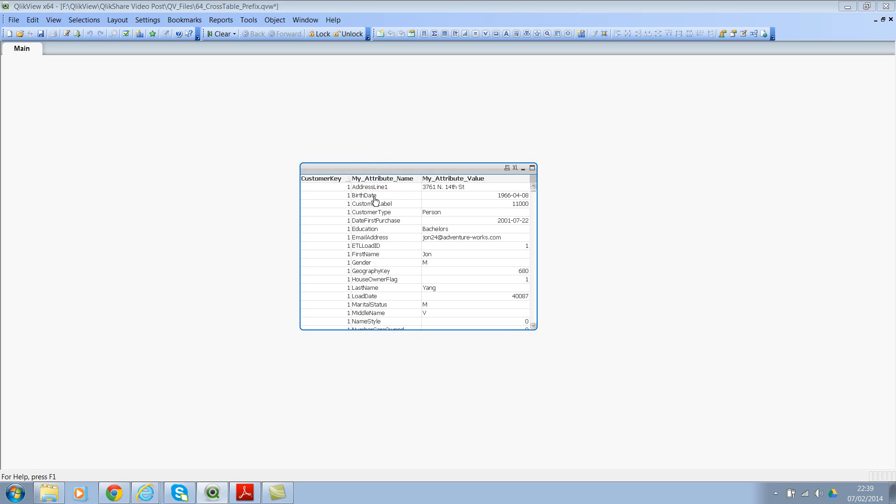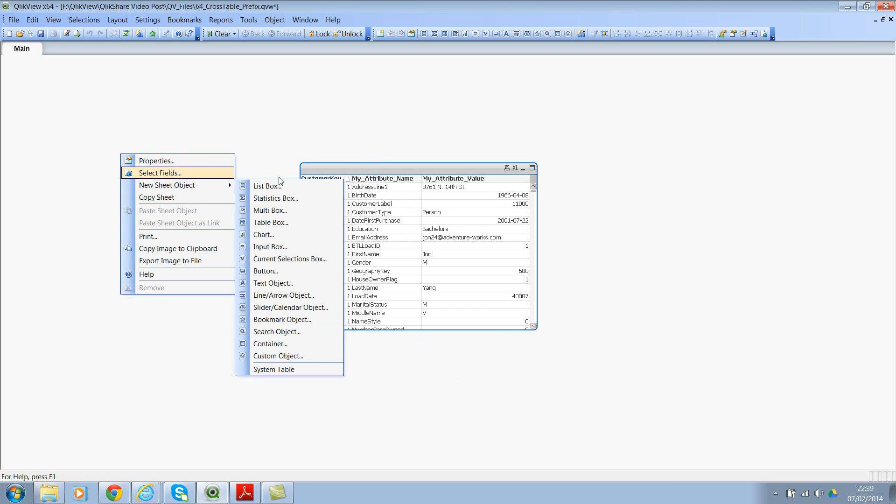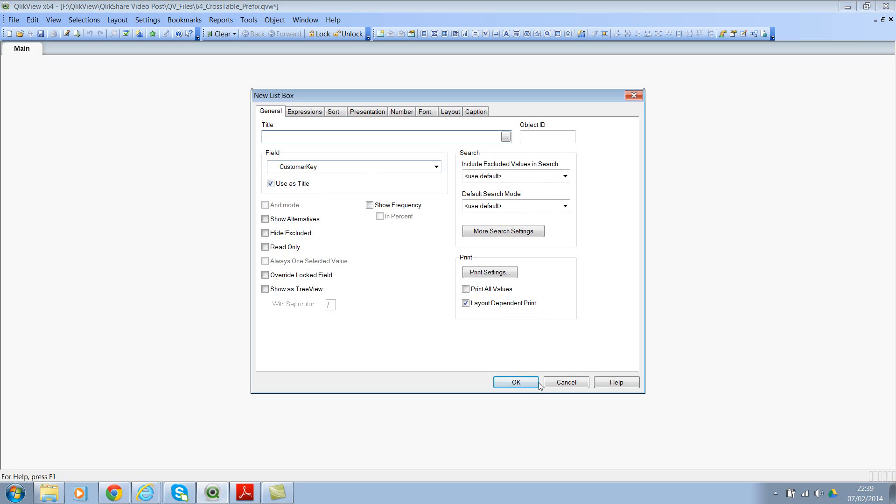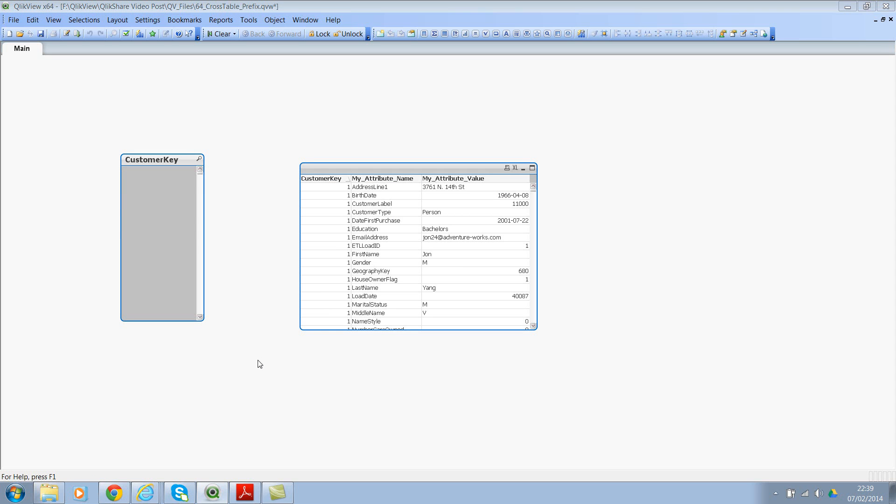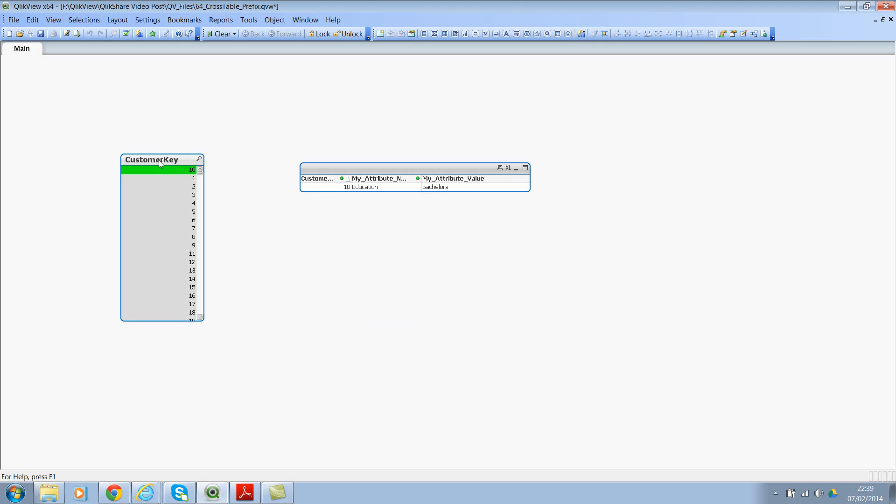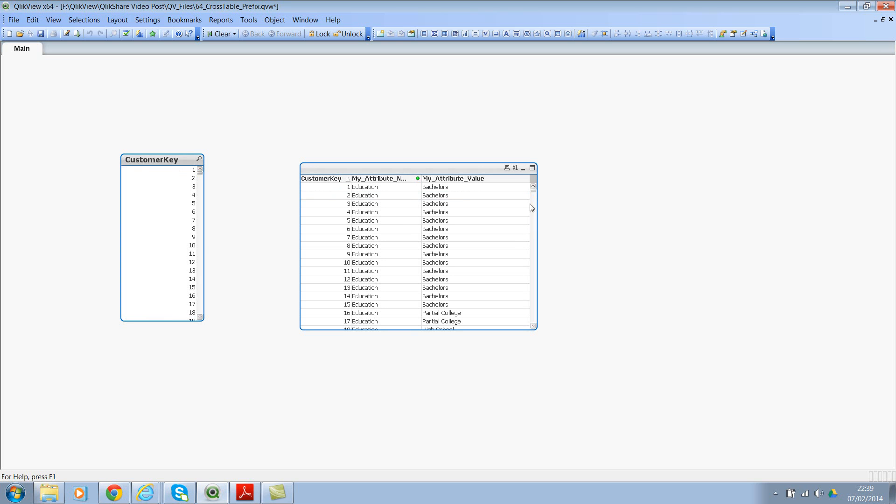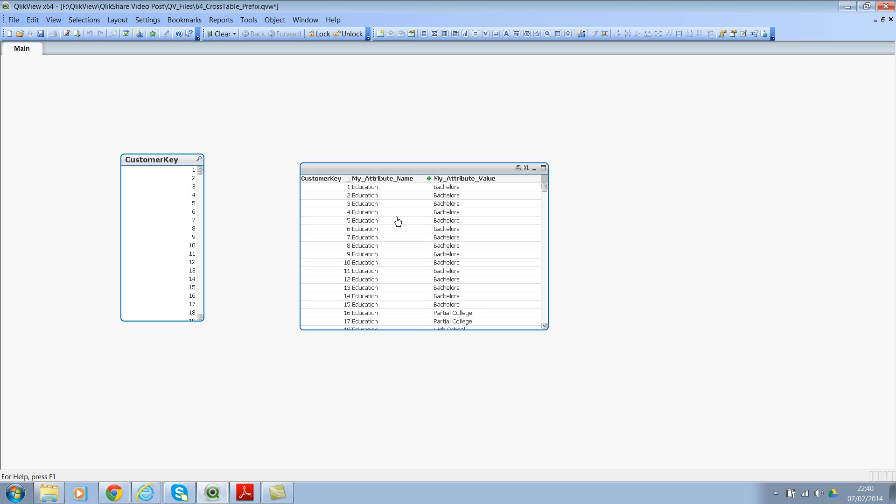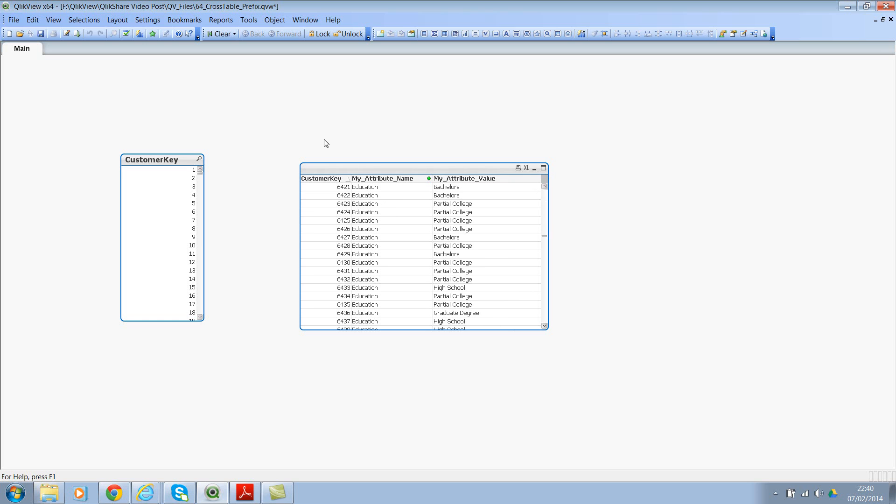Now, let me go ahead and add one more list box. And this will be customer key. Now what you see here is let's select customer key 10. So now if you see, I have all the values instead of being in columns, you have all of them in rows. That's my attribute name. And the corresponding value of address line one, birth date, so on and so forth have the values in here. So you can go ahead and select, for example, education, and you can remove the customer key here. And this way you will see the customer key numbers and you will also see the attribute name. We are right now just looking at the education and you can see the qualifications.